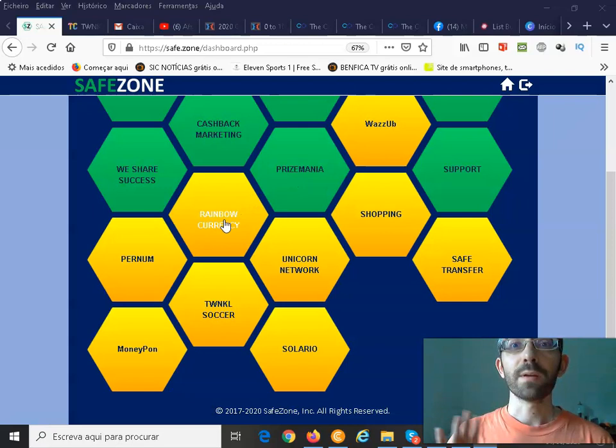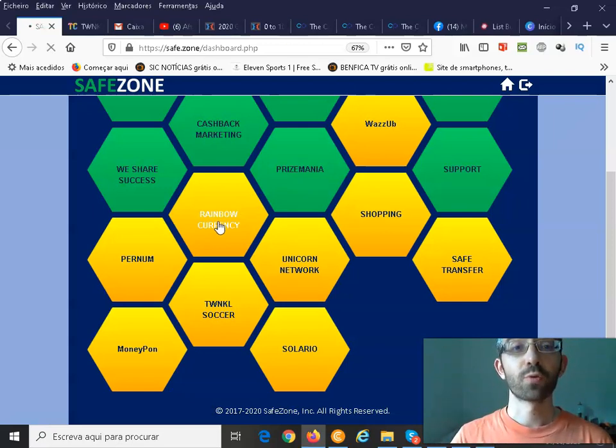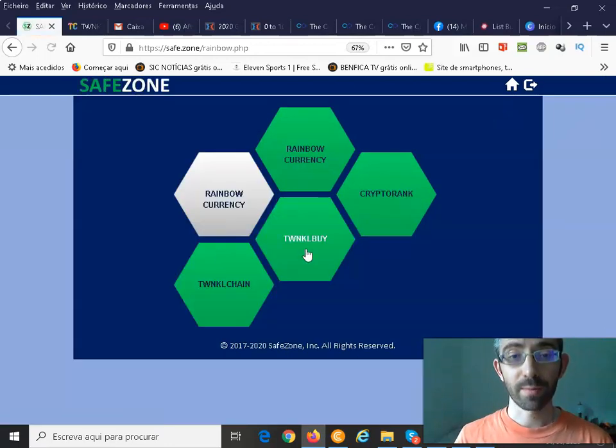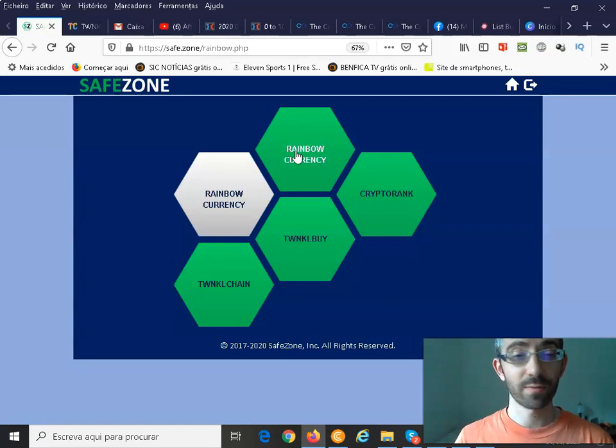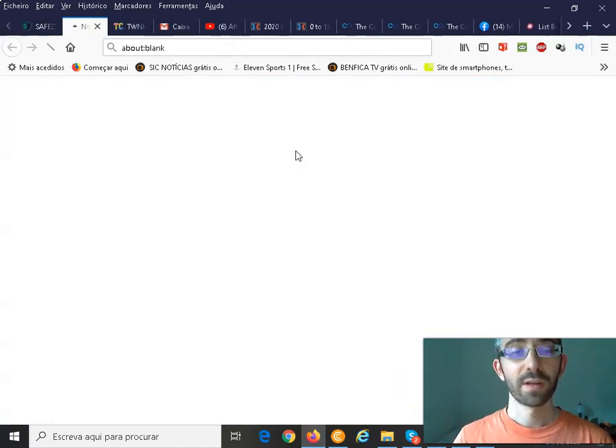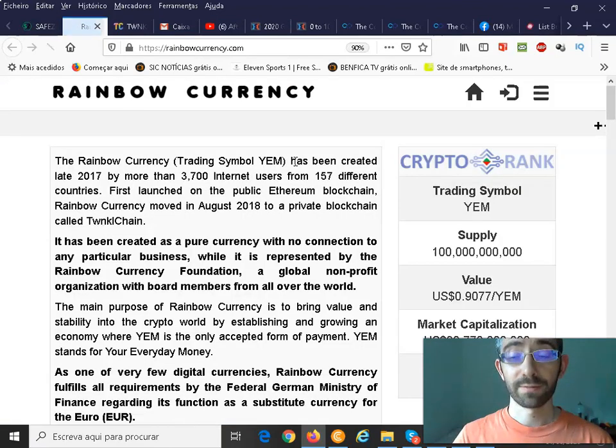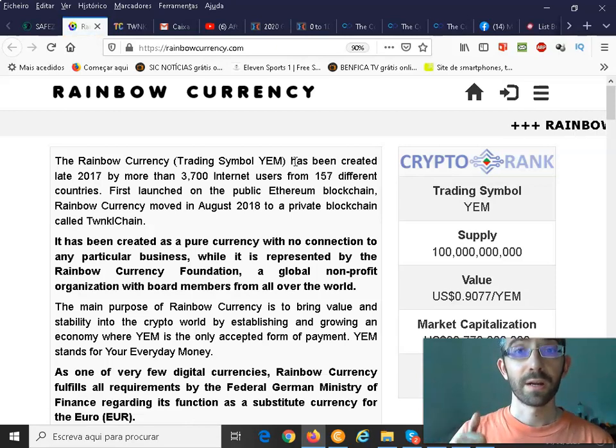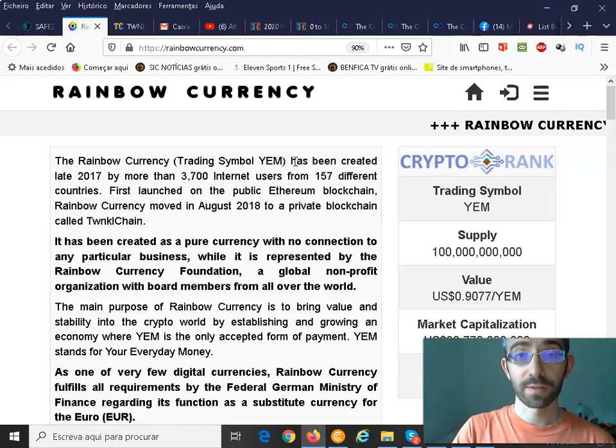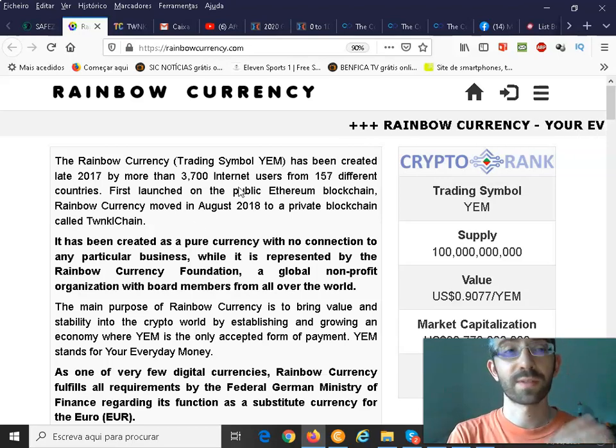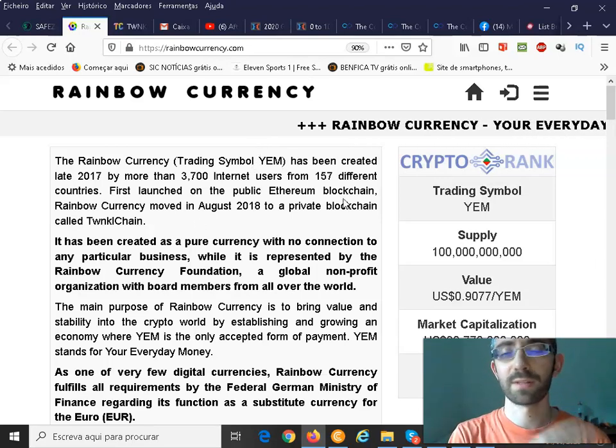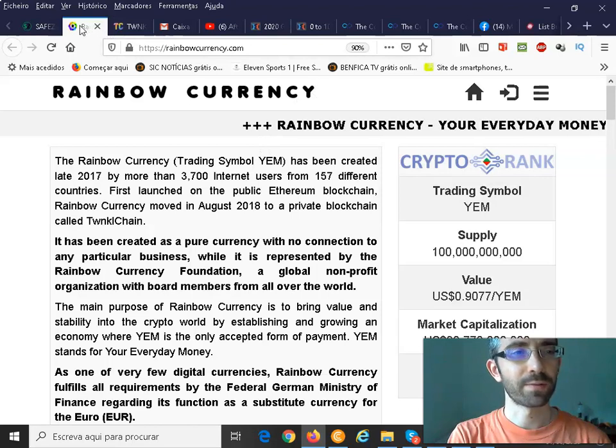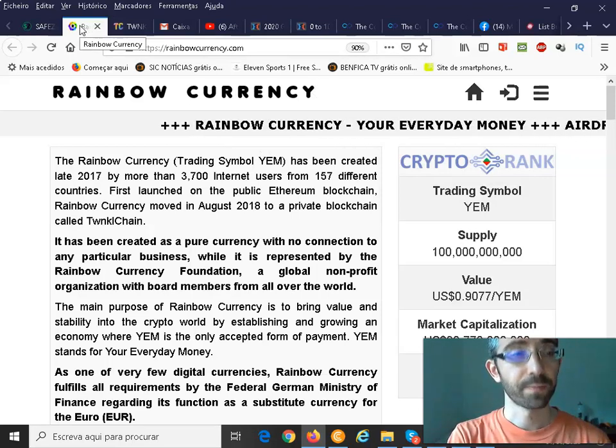Now, YAM, our YAM is the trading symbol of our rainbow currency and for you guys that don't know anything about the rainbow currency guys, I will just click here. This is the rainbow currency website. I will leave on the cards up here a link also on the description so that you guys can better understand what's the rainbow currency, what's the YAM and what's all about this amazing digital currency.